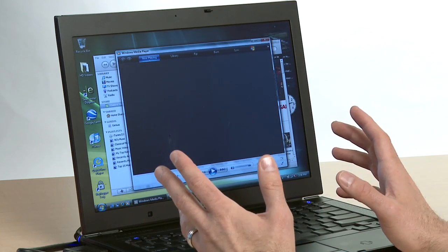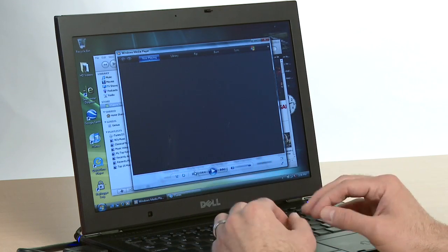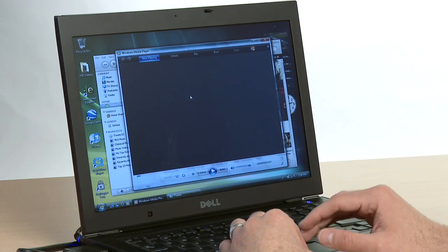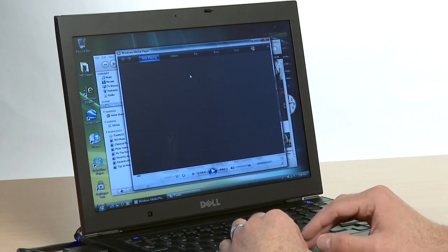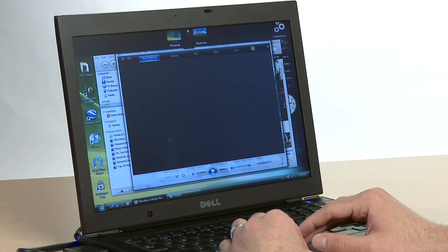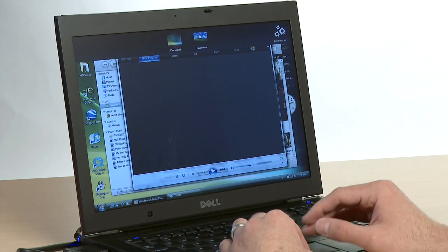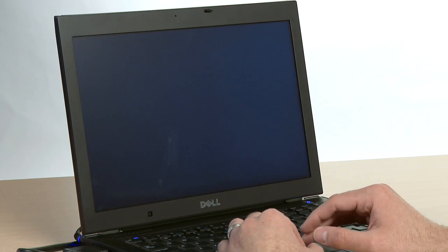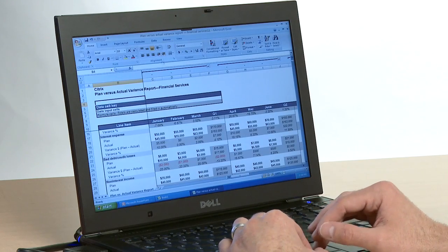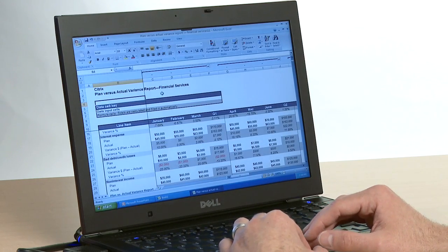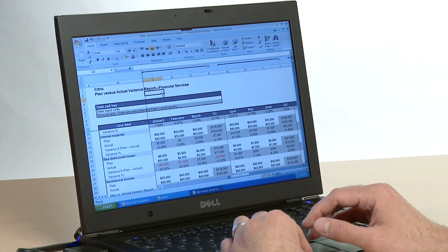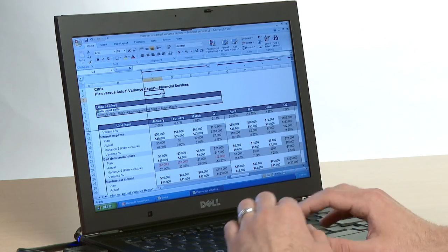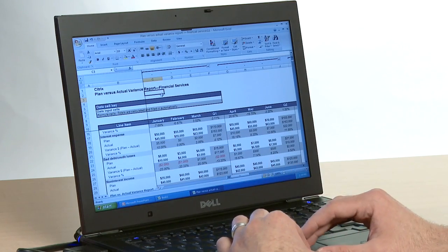One of the great things about ZenClient is the ability to run multiple environments on the same machine at the same time. So I can flip up here to our switcher bar and select my business computing environment. This is switching me over to the other virtual machine, and this one's running Windows XP.